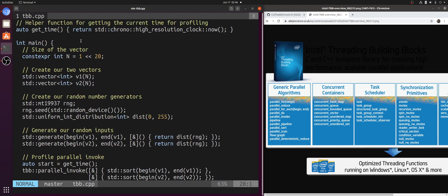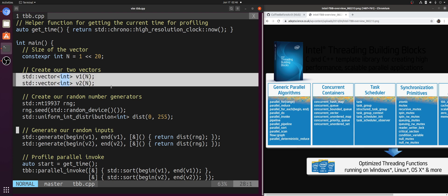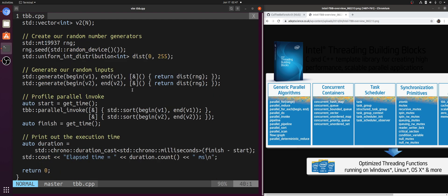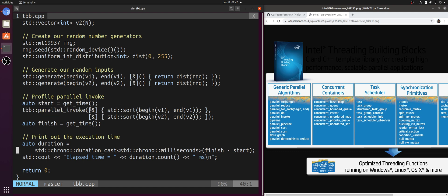And then after our setup code where we create two vectors of 2 to 20 integers, fill them with some random numbers between 0 and 255 in uniform random distribution, instead of directly calling std::sort, we're instead going to use TBB parallel_invoke and pass both of these calls to std::sort to this parallel invoke using lambdas.